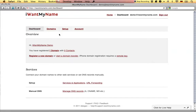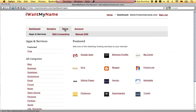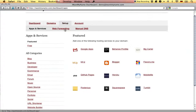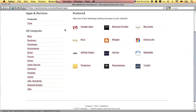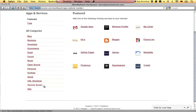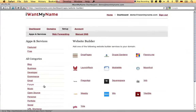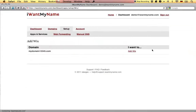Adding Wix to your domain name is really easy. Simply proceed to the setup tab in your I Want My Name dashboard. Go to the website builder category and choose the Wix app.